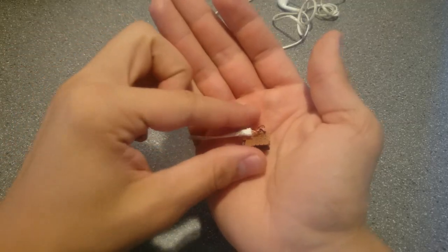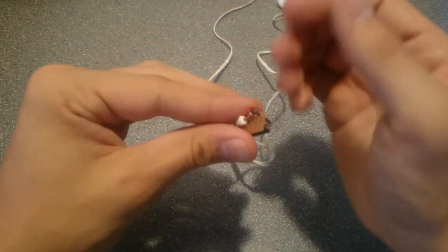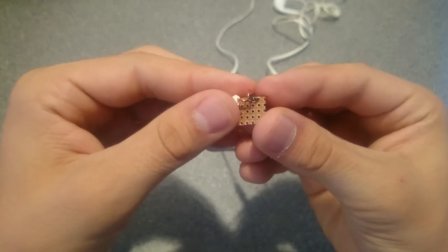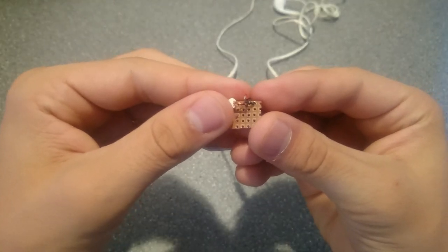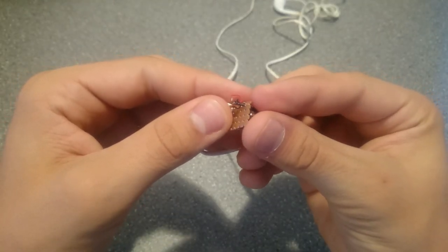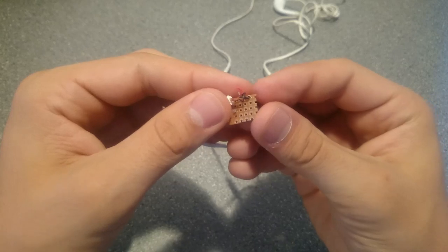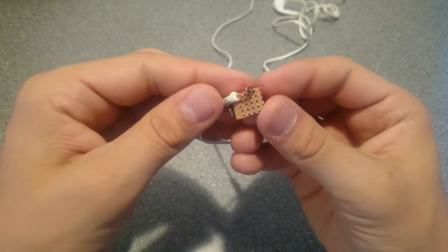I went ahead and stuck the ground wire into the same hole as one of the pins on the audio connector to make it easier to solder. Now we're ready to solder it.